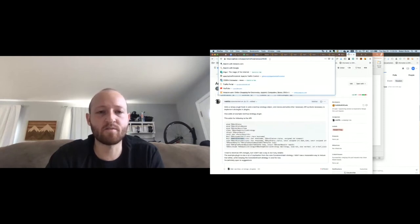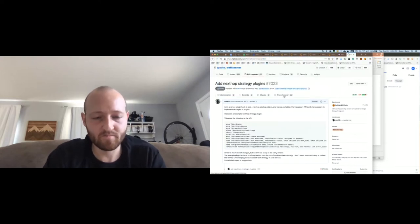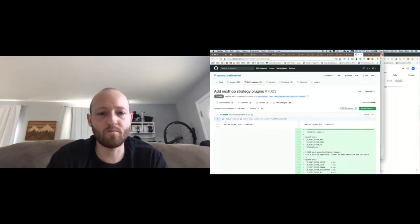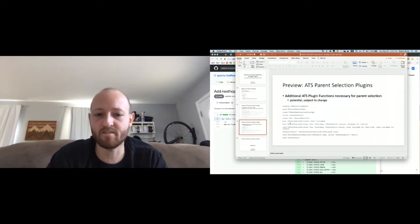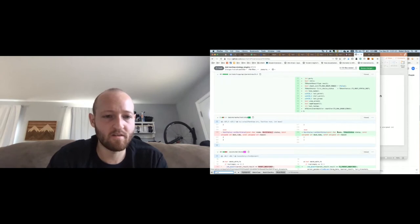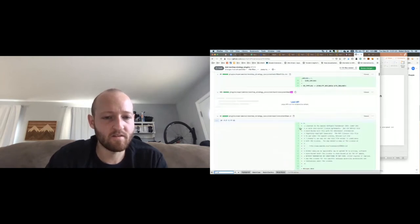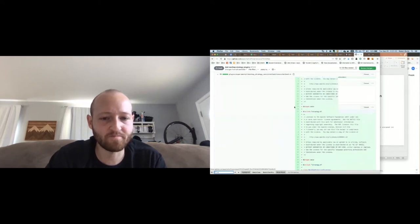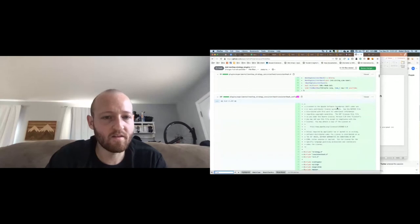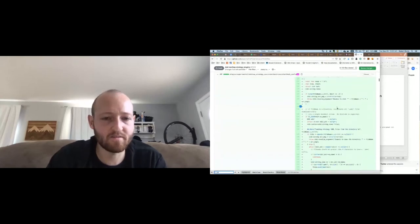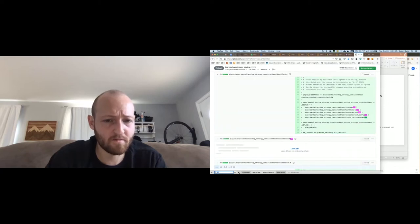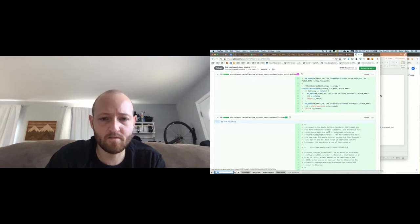This is the PR that I have. If anyone wants to look at it or comment on it: apache traffic server, github.com/apache/trafficserver, pull 7023. Let's look at how it looks to actually make a plugin. We add all of these functions to the API. Here are some of the functions and classes that the PR adds to plugins_experimental.